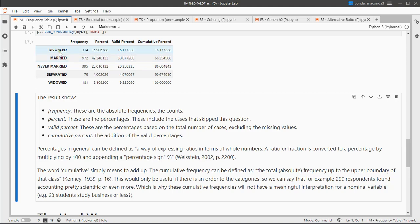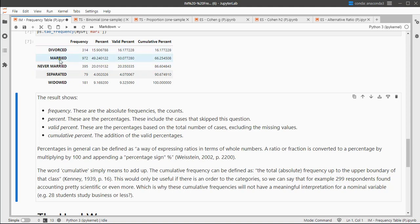In this case, because this is a nominal variable, there is no order, so these cumulative percentages are kind of useless. It would mean 87% was never married or worse or better, I don't know.